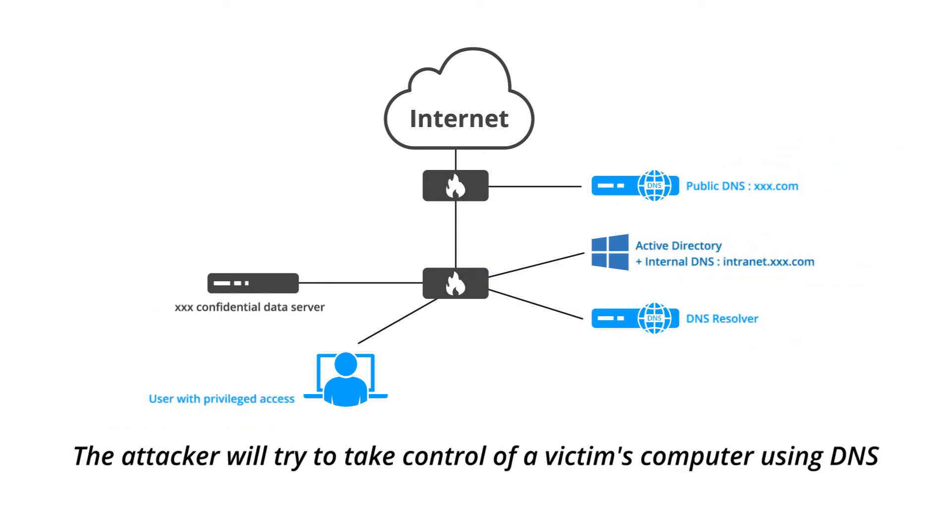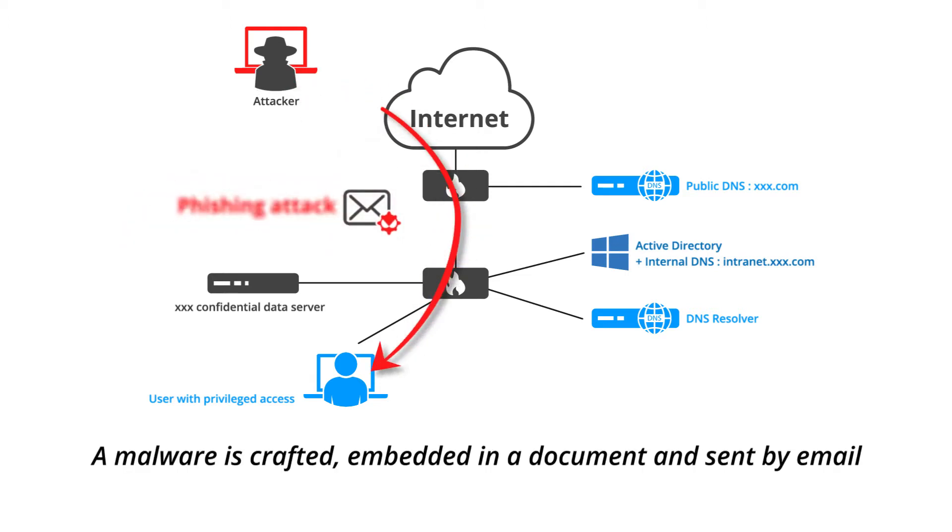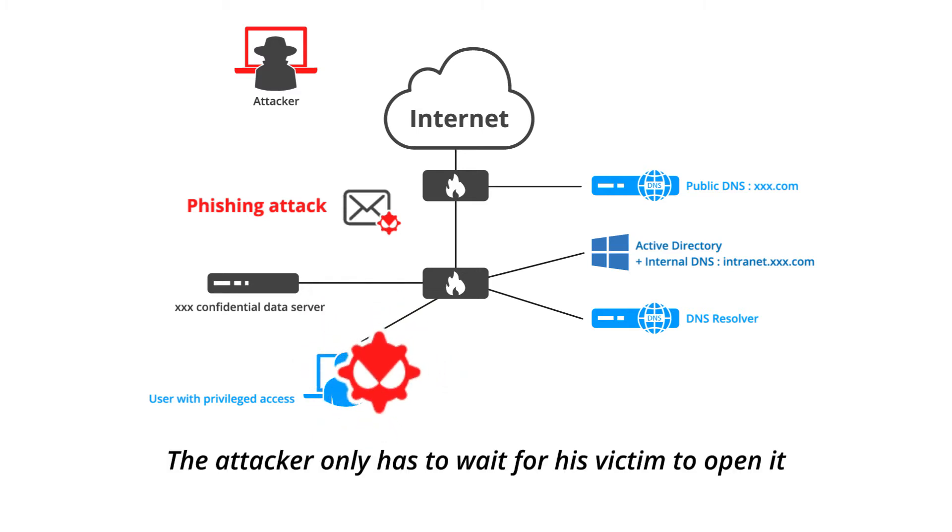The attacker will try to take control of a victim's computer using DNS. A malware is crafted, embedded in a document, and sent by email. The attacker only has to wait for his victim to open it.